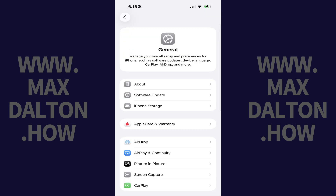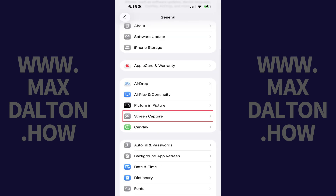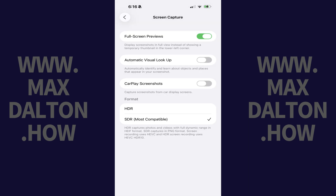Step 2. Tap Screen Capture in this list of options. Step 3. Tap to toggle off Full Screen Previews.